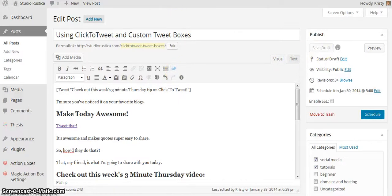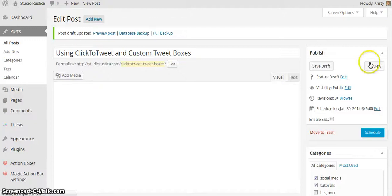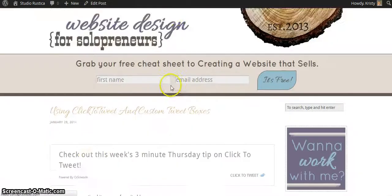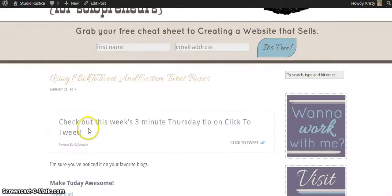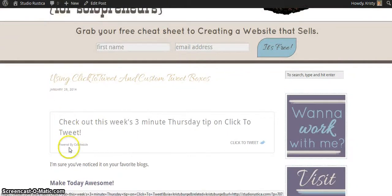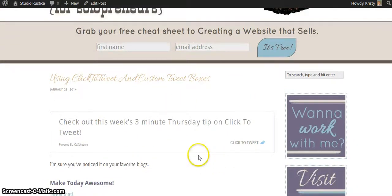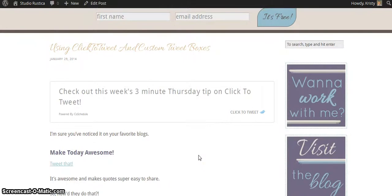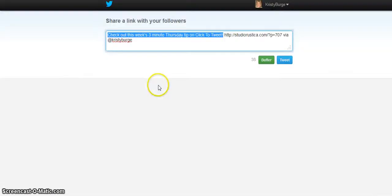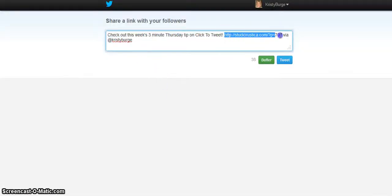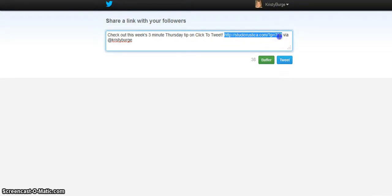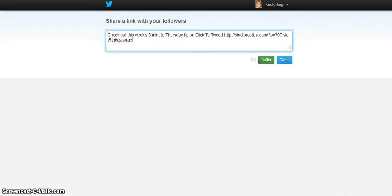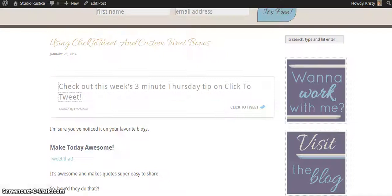I'm going to save my draft and hit preview. Here we go - I have the awesome box that is formatted automatically to the size of my content page. Click to Tweet, and you can share it. It adds my link - that's my preview link because the post isn't live yet - and via my name.